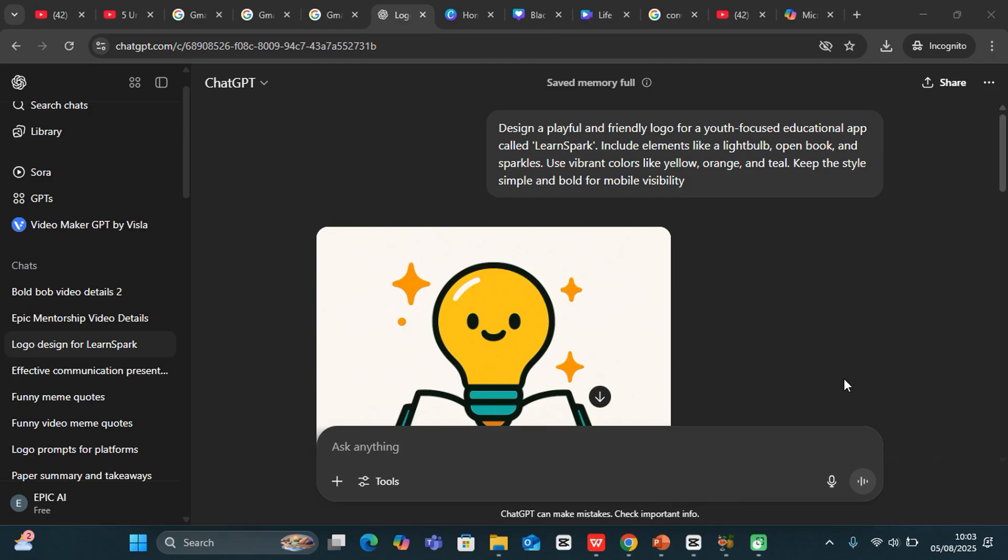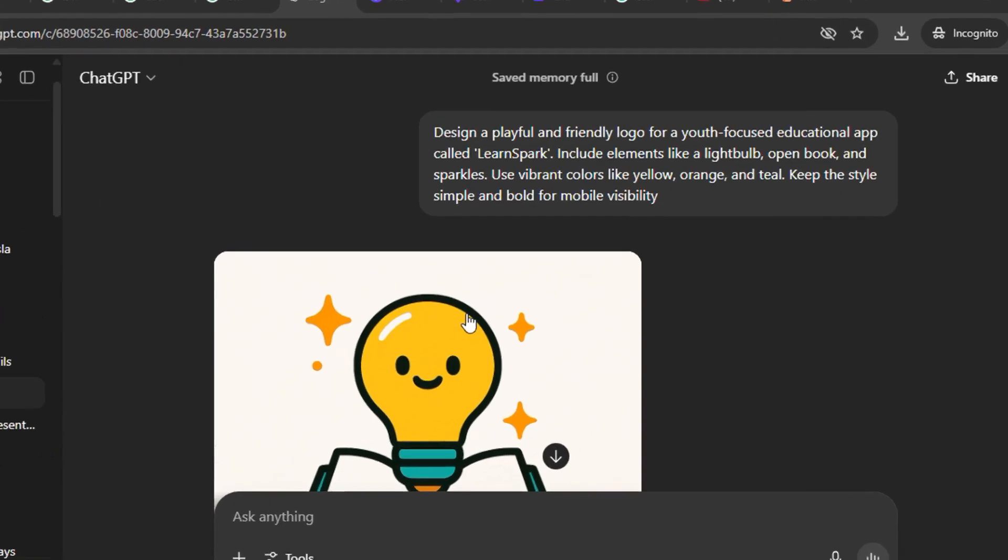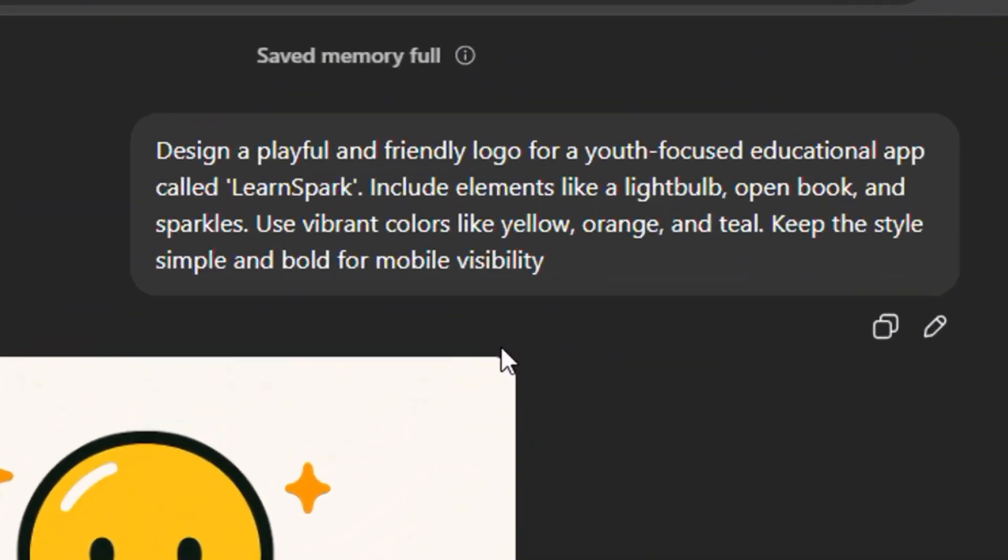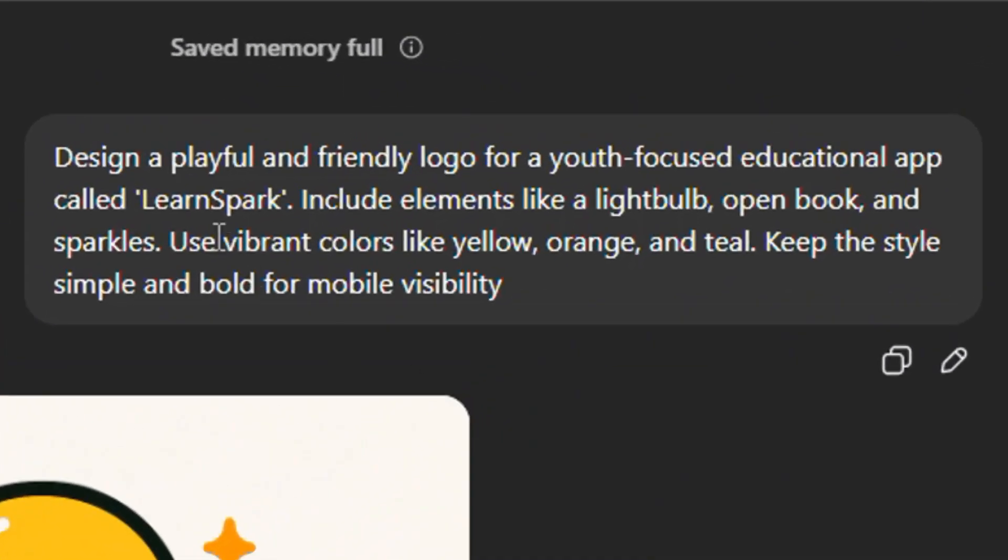In this video, I'm going to show you how to design logos with ChatGPT. So let's say this is my ChatGPT and I have just logged in and I created a new chat.